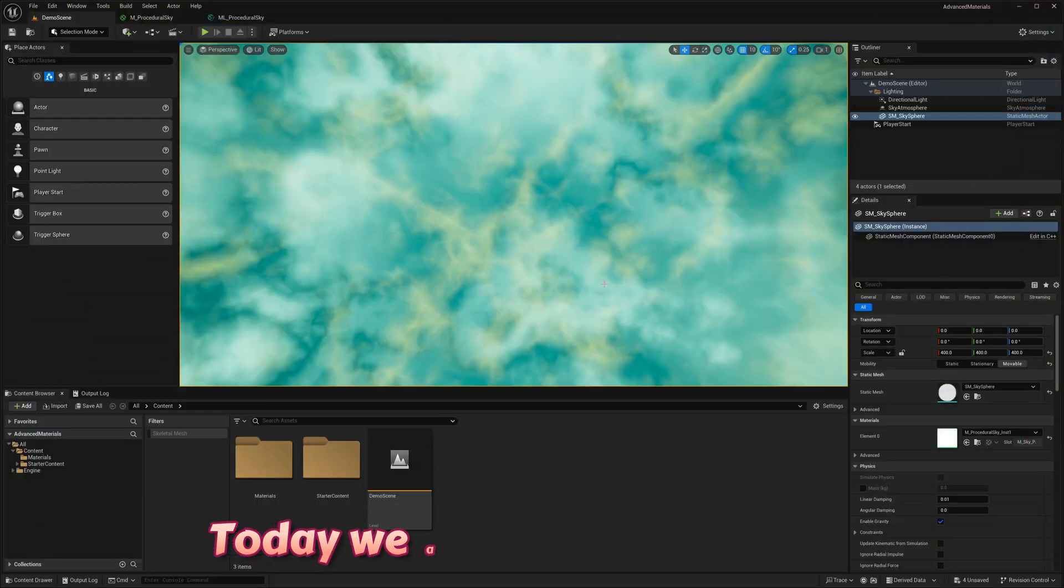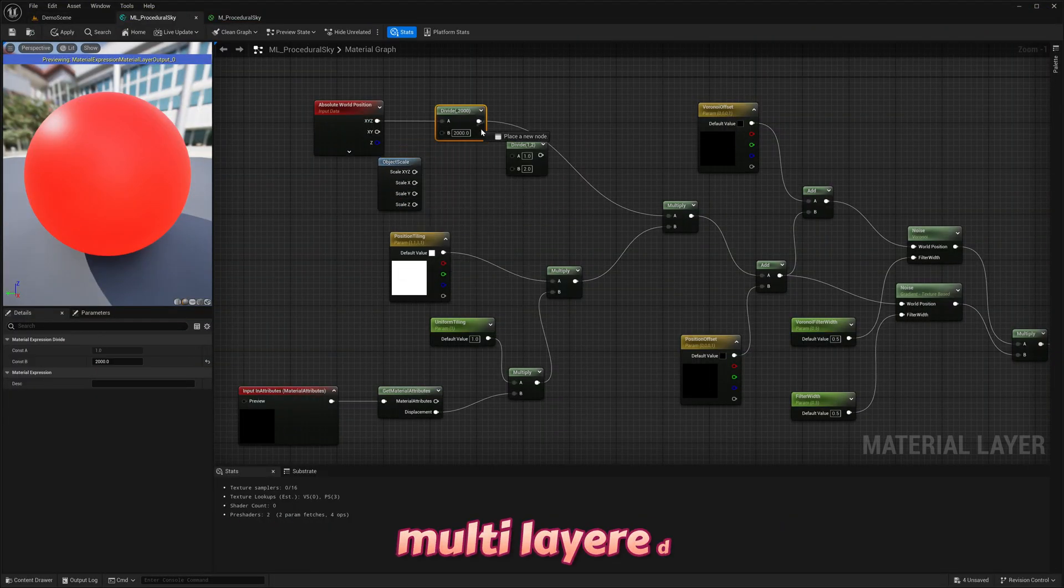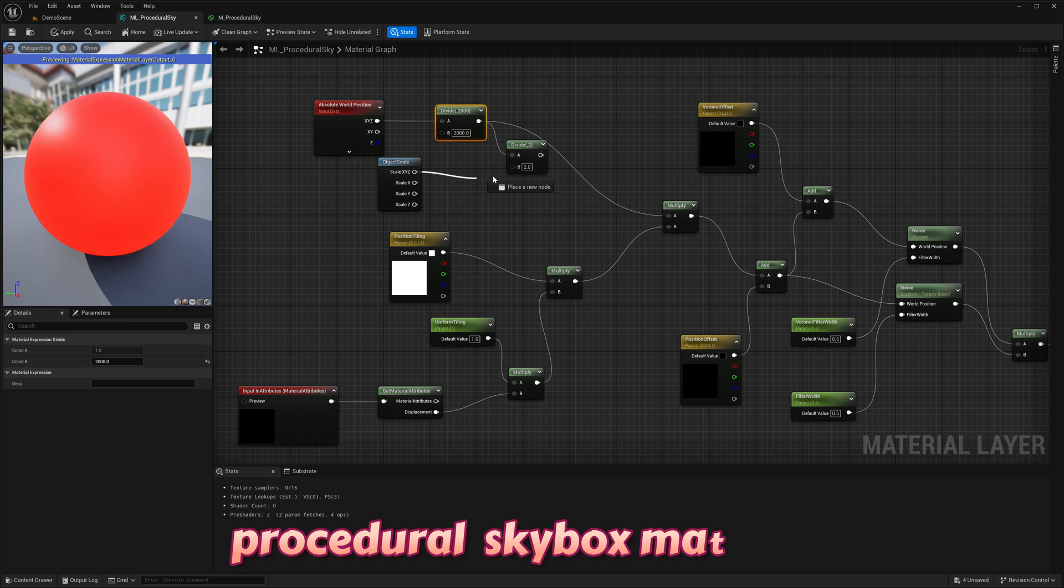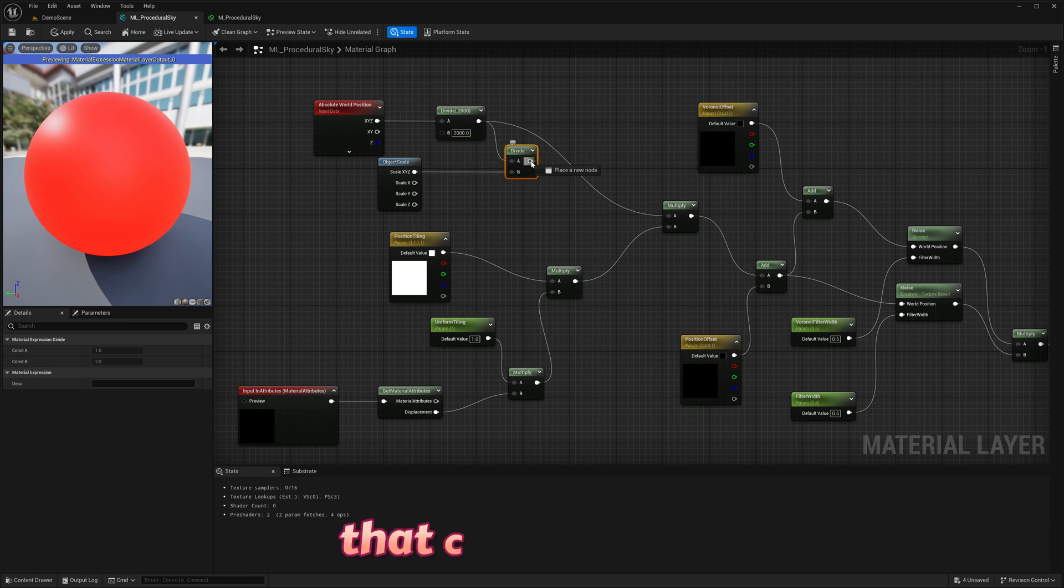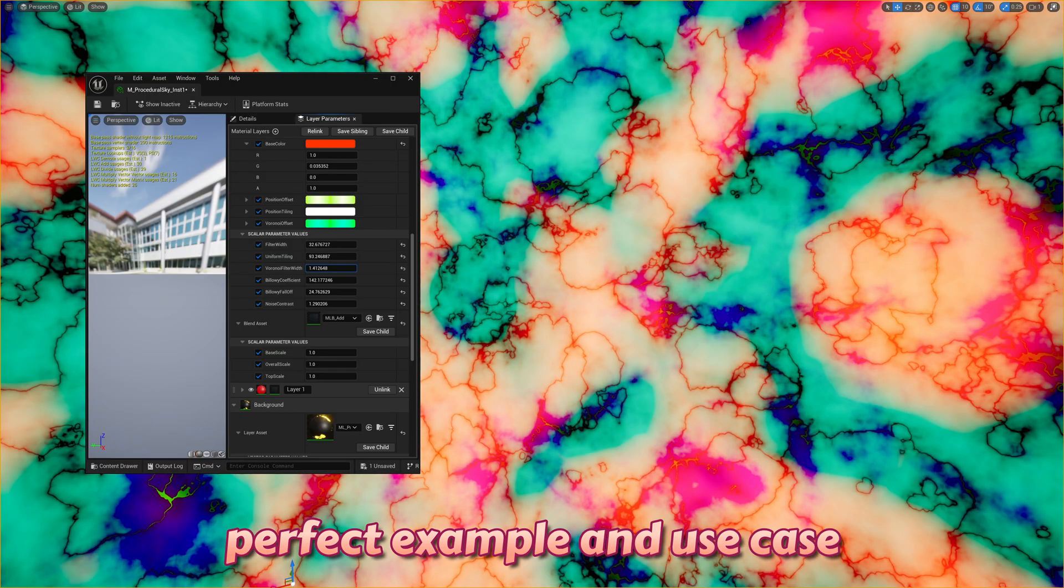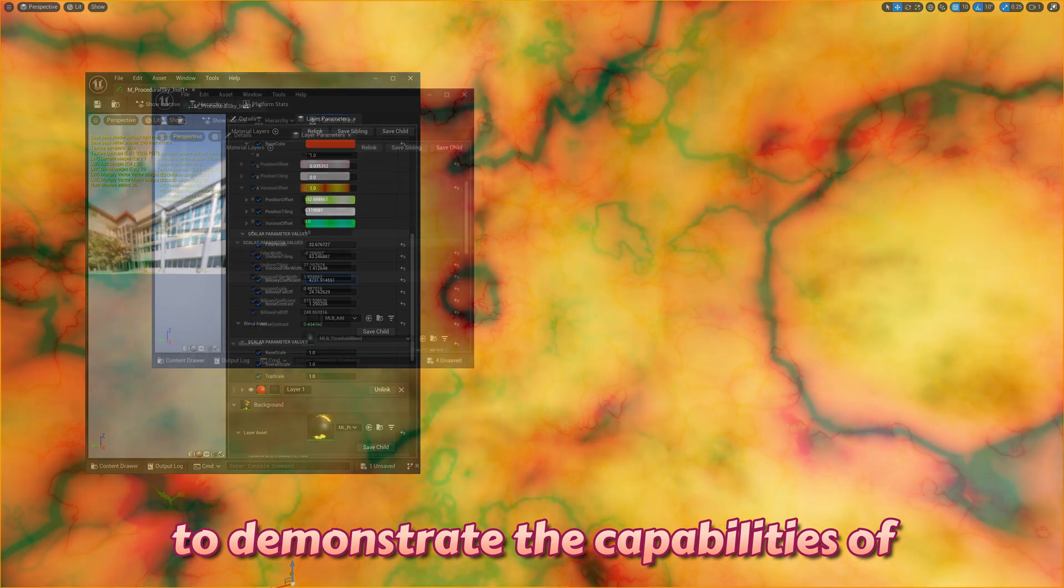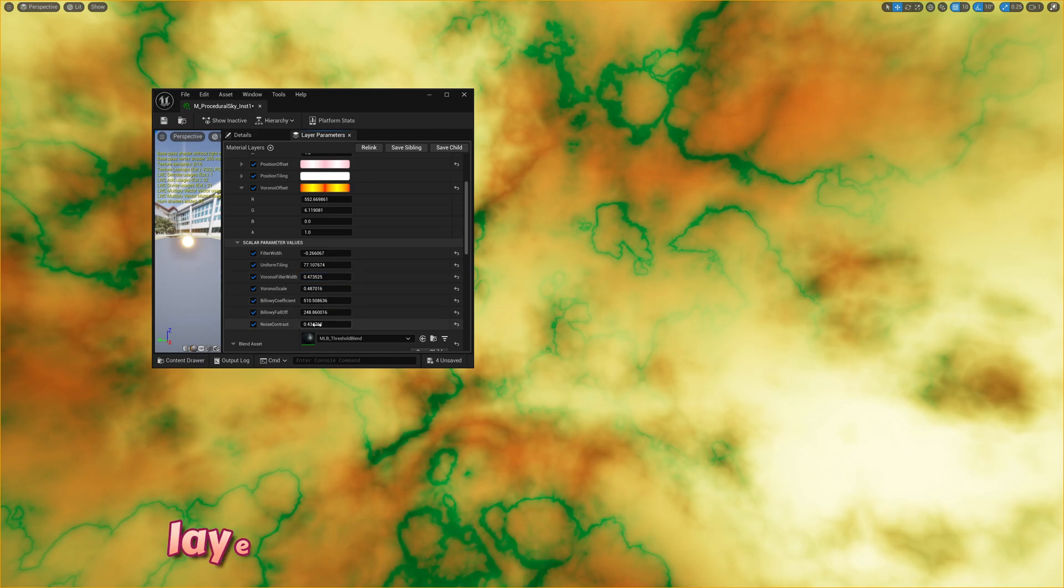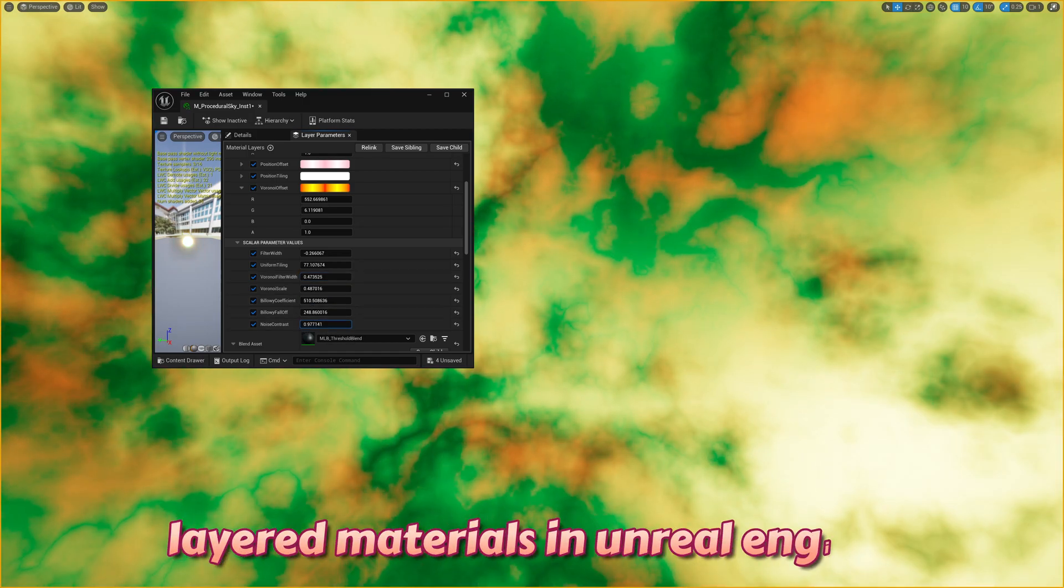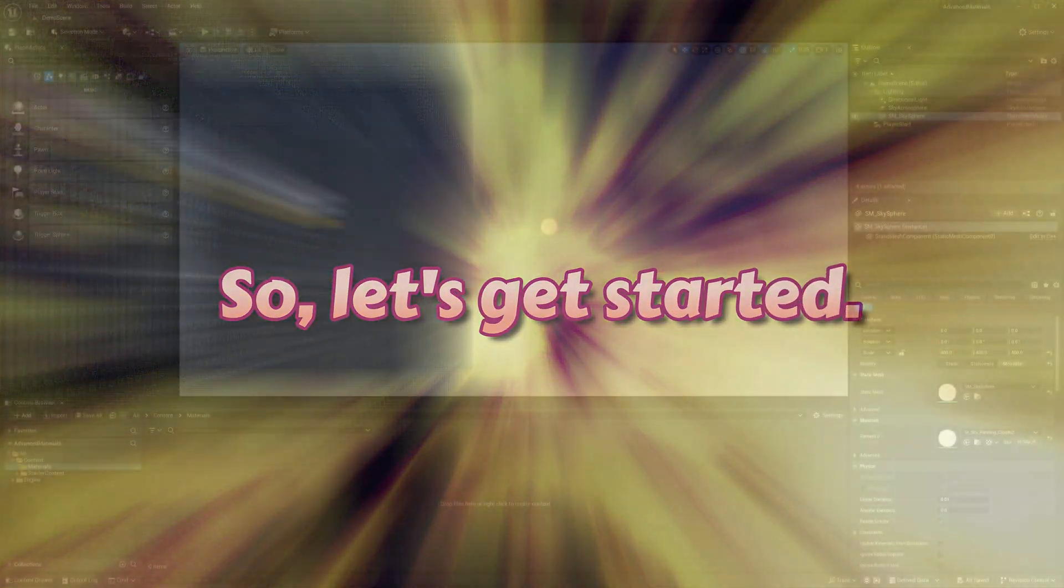Today, we are going to create a multi-layered procedural skybox material that can work as a perfect example and use case to demonstrate the capabilities of layered materials in Unreal Engine. So, let's get started.